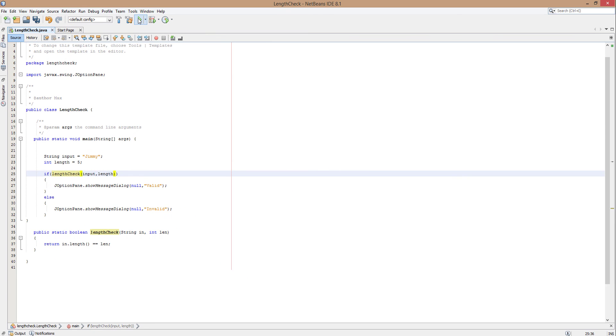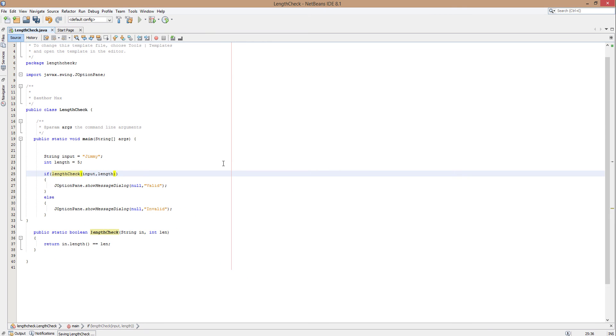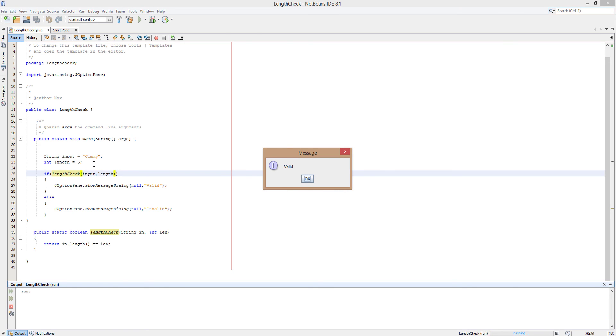That's all. Let's test if this works. This should return valid any time now. Yes, it returns valid because Jimmy is 5 characters and length is 5 characters.